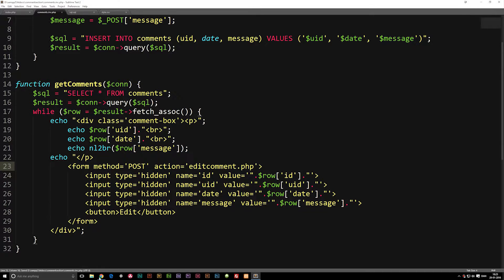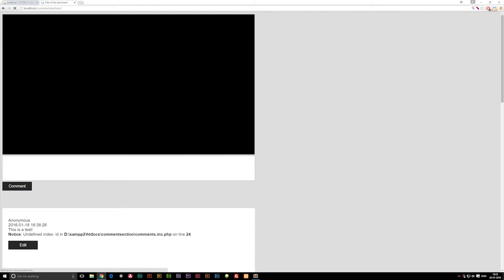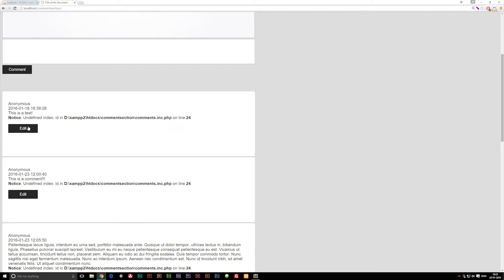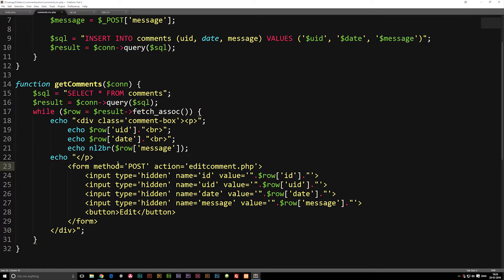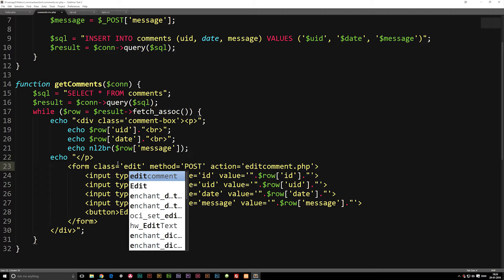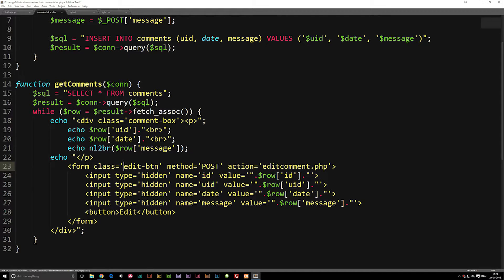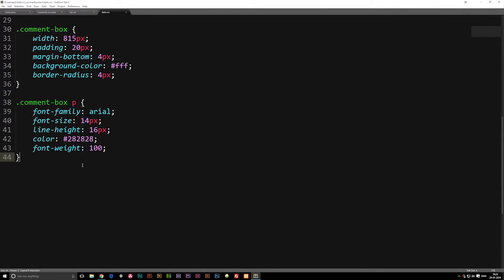Now let's go ahead and see what we have inside the website so far. We do actually have an edit button. Because of the styling, I went ahead and styled all edit buttons the same way as we have up where we can write comments. We might want to style this differently, so let's give this form a class called "edit-btn", go into our stylesheet, and go to the very bottom.